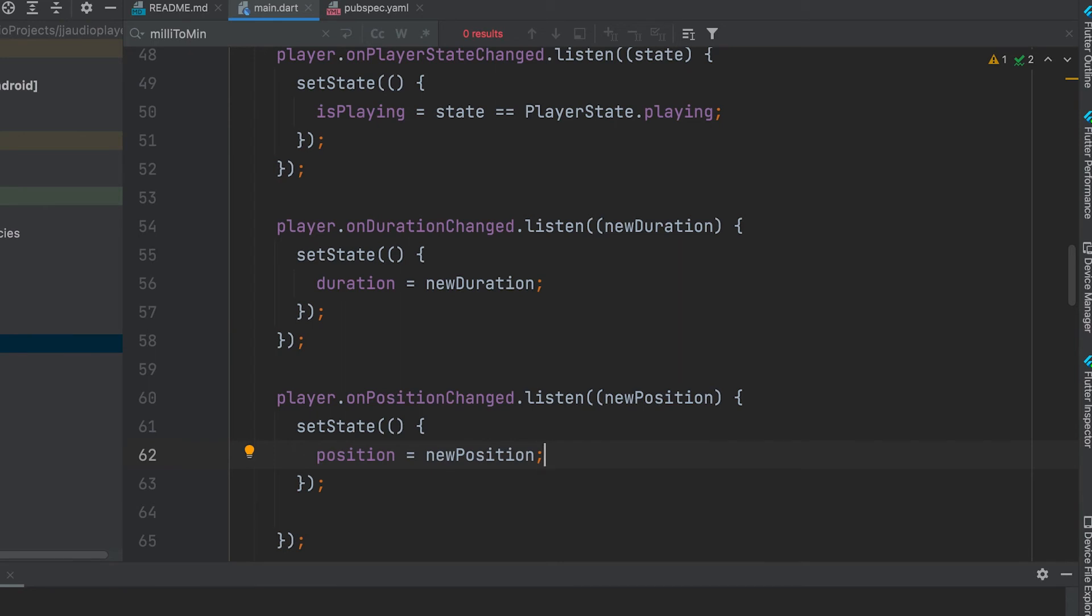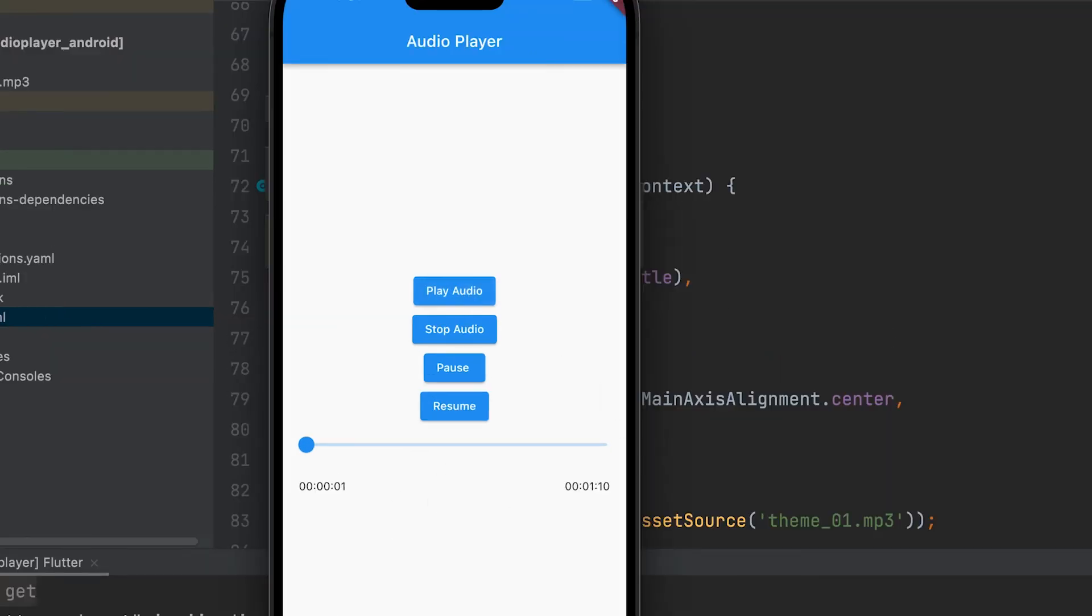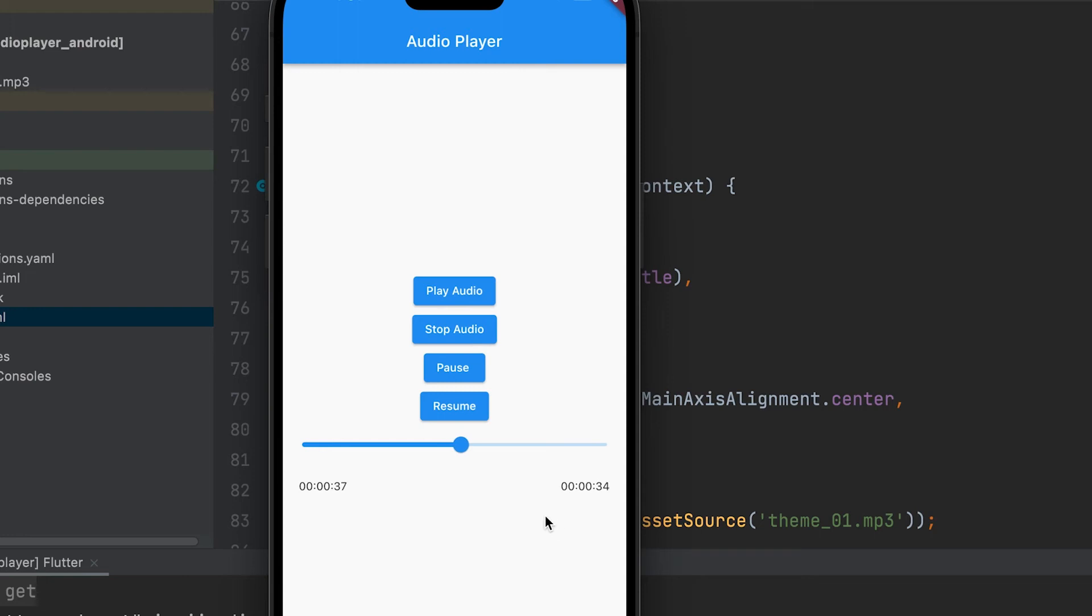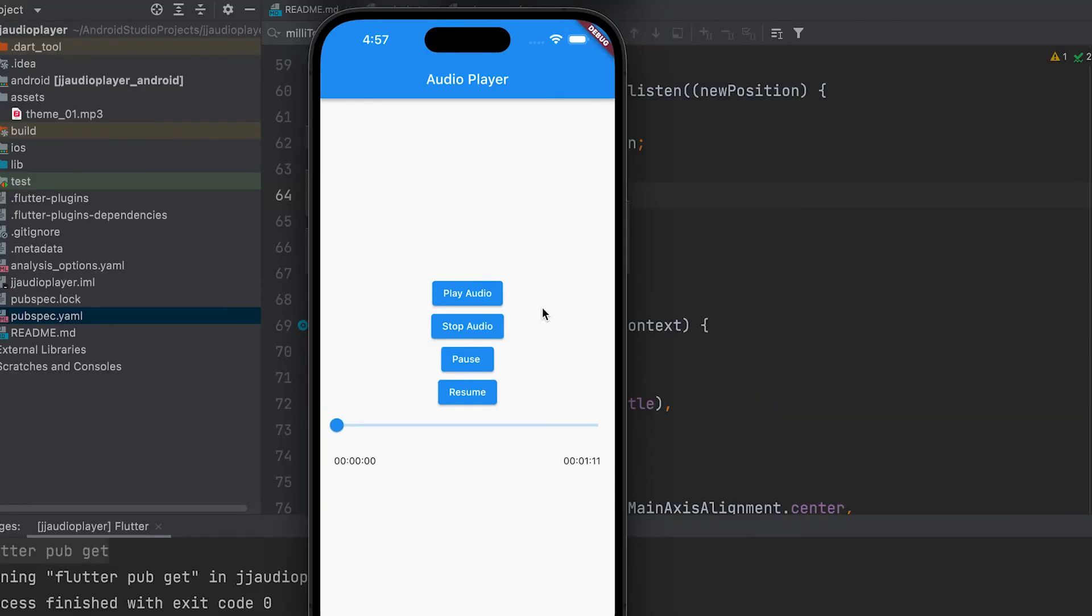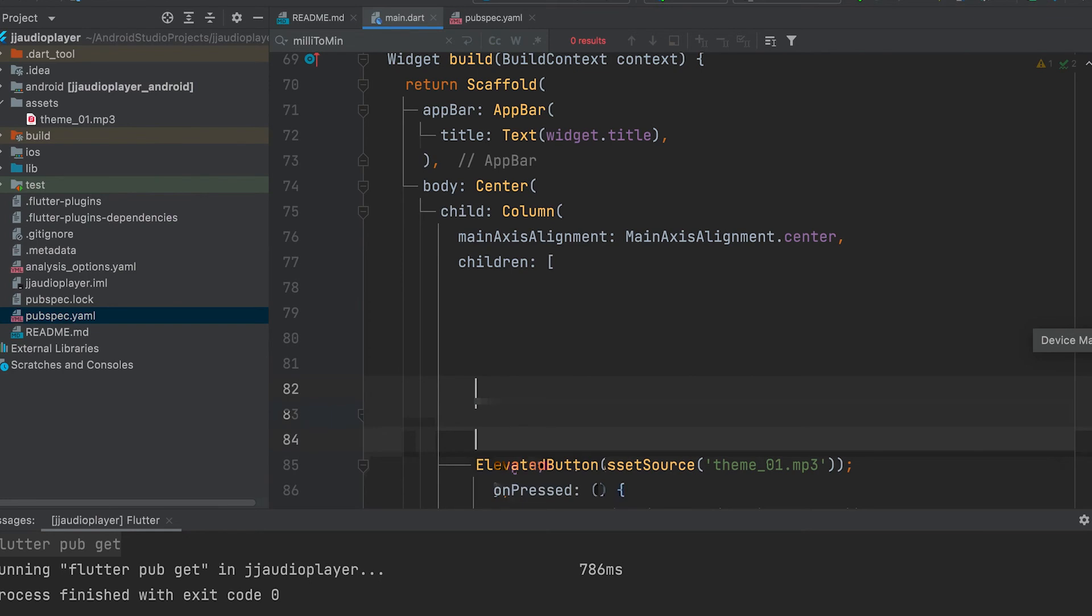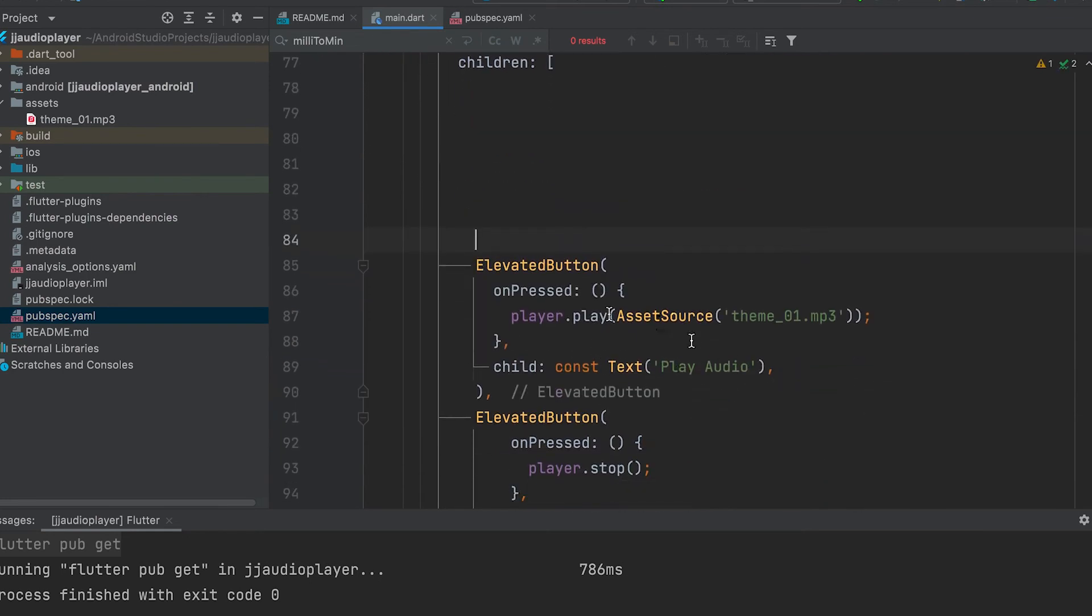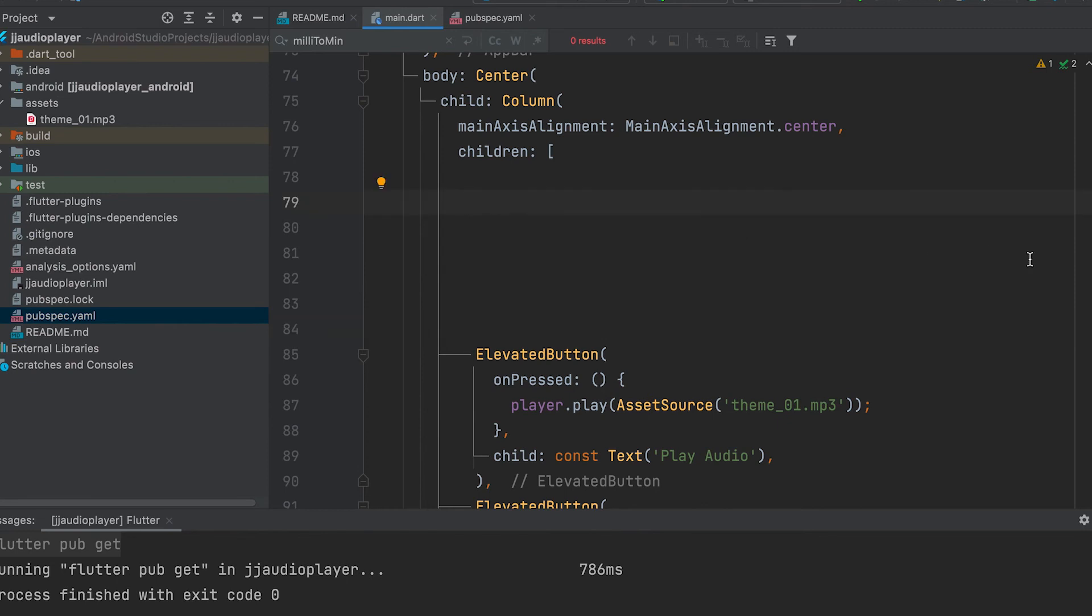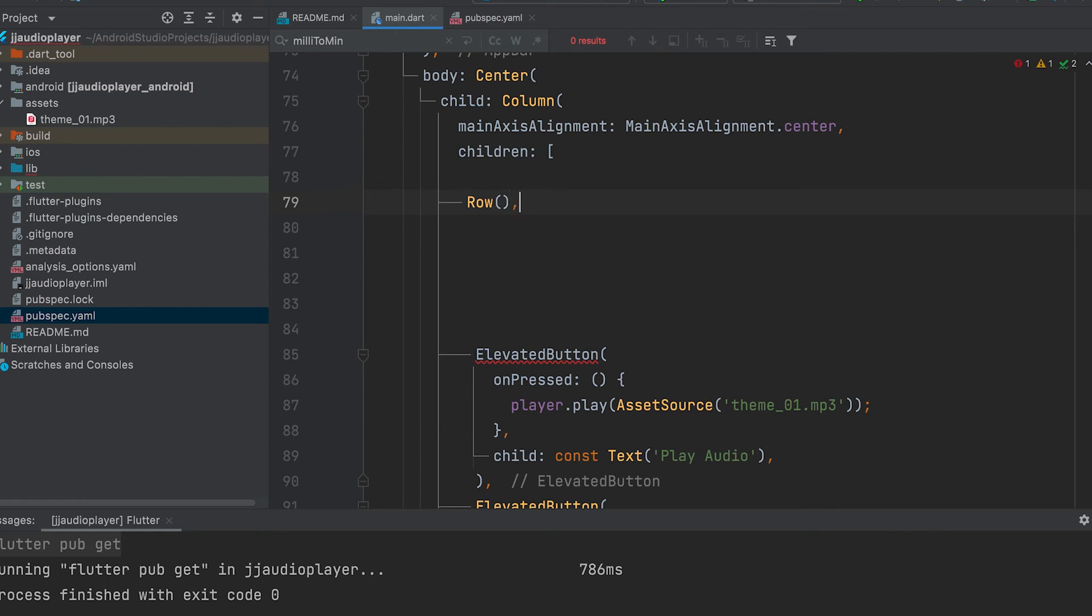Run the application. All these buttons can be removed and only play and stop button can be placed. The play button itself can be used as a pause button. Buttons can be included by giving row widget at the top.